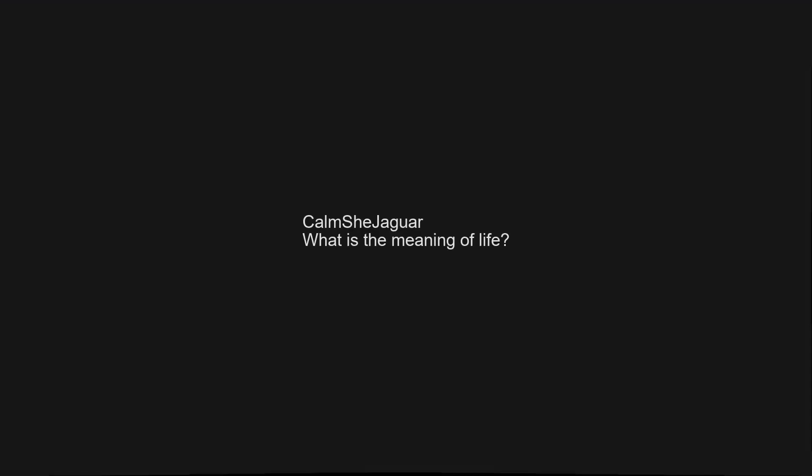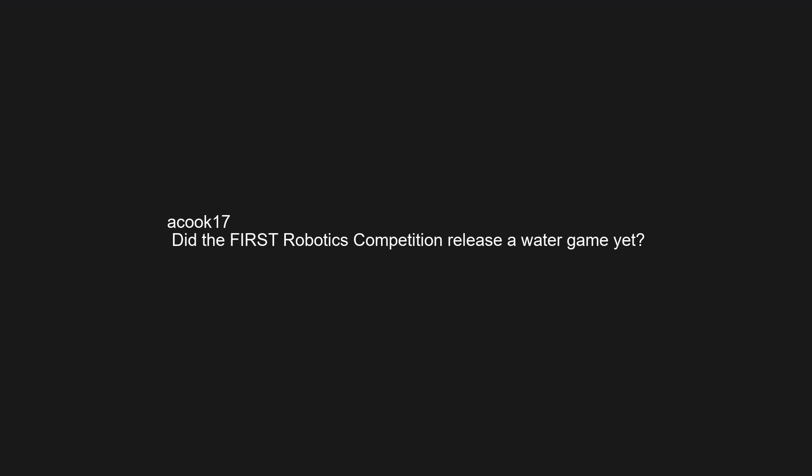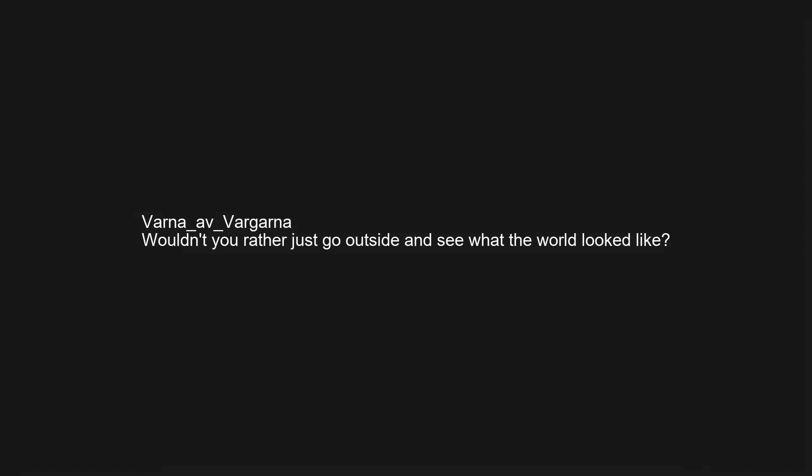Winds of Winter release date. What is the meaning of life? Did the first robotics competition release a water game yet? What happened on Game of Thrones? Wouldn't you rather just go outside and see what the world looked like?